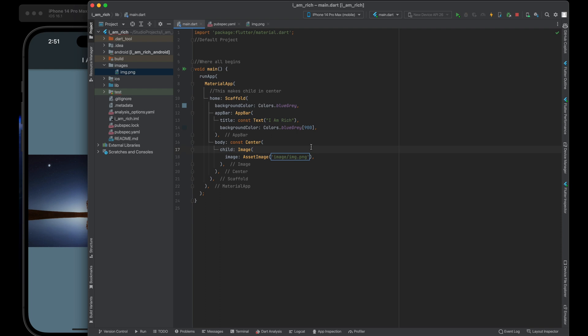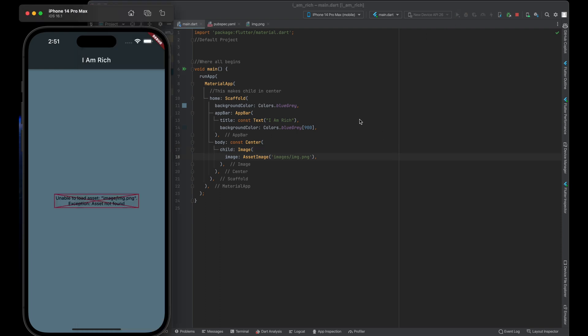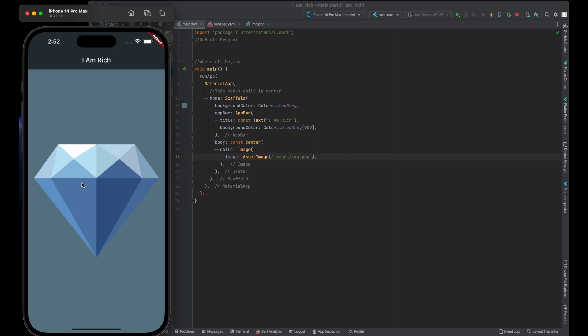Save your code changes. Click the play button to run our Flutter app. Your app should now display the image asset diamond.png from the images folder. The image will be shown within the app's interface, replacing the network image that was used previously.